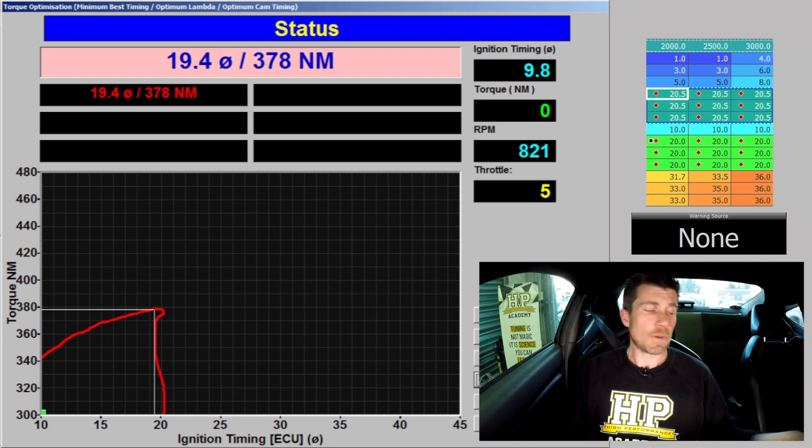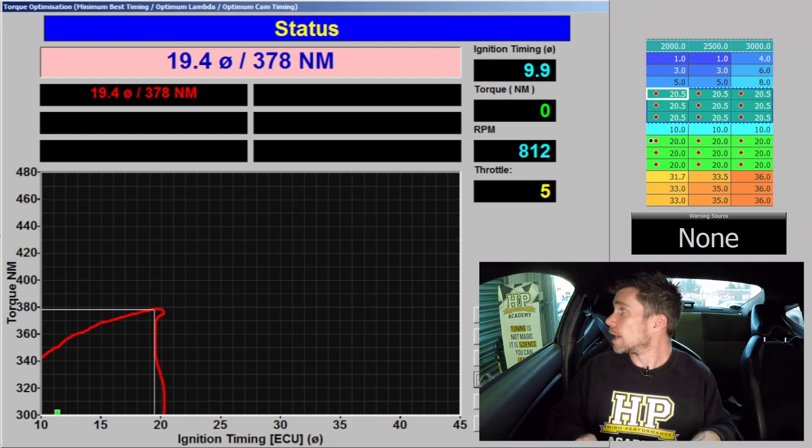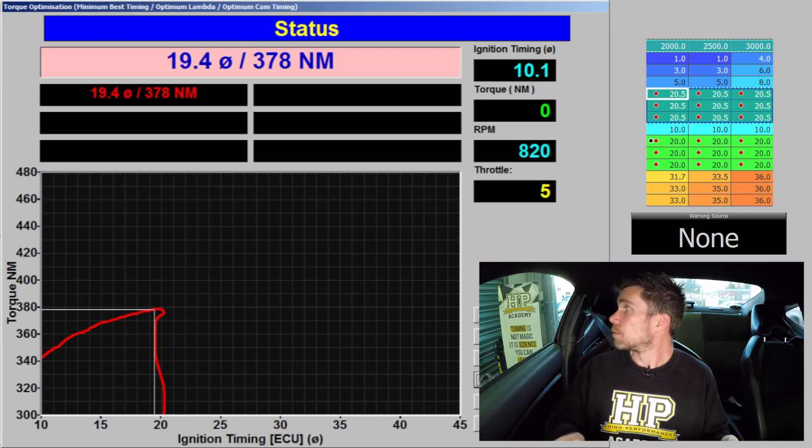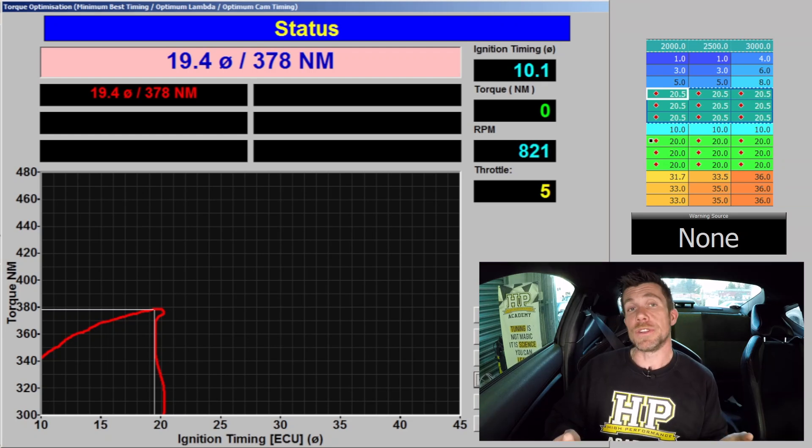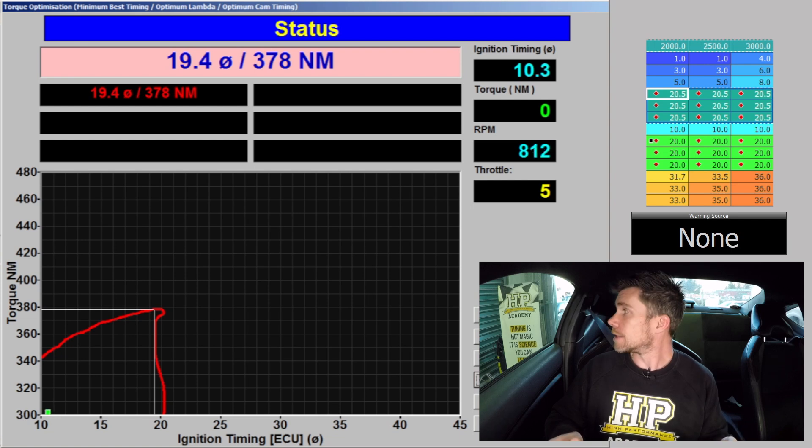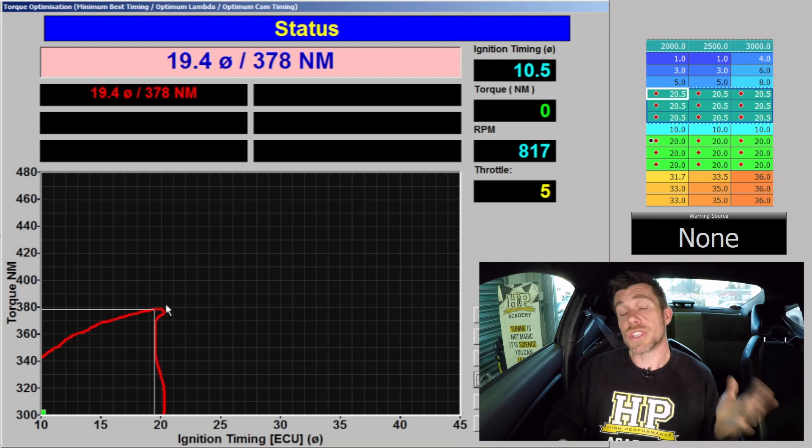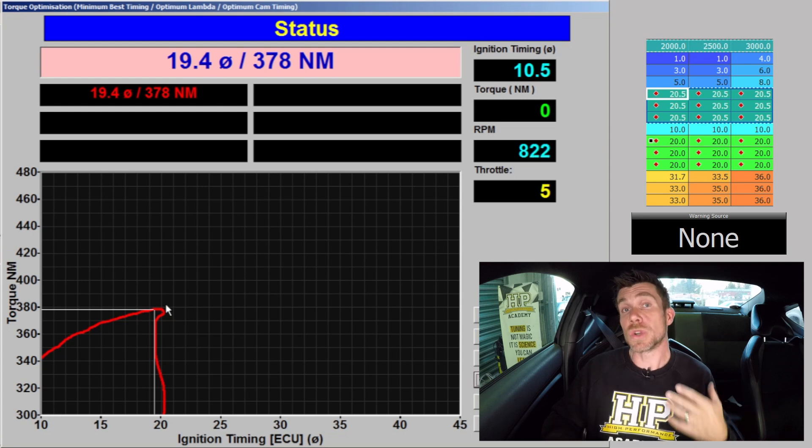So it's likely we'd end up with our ignition timing limited to perhaps only 16 or 17 degrees. We can see on our dyno screen that we reached 378 newton metres of torque at 19.4 degrees of ignition advance, but if we look at the trend of our graph we can see that the trend shows that the torque is still increasing.